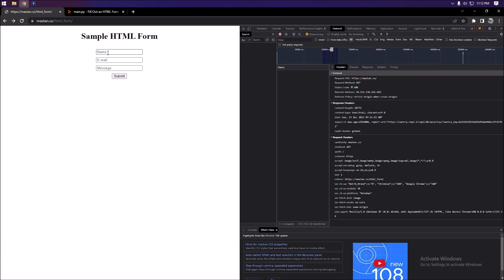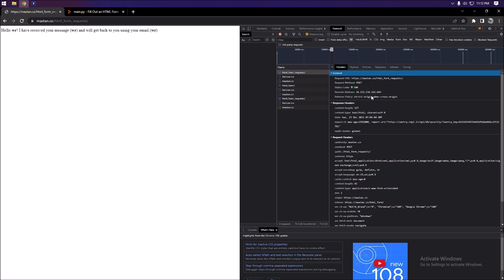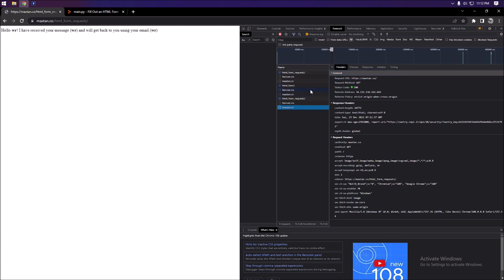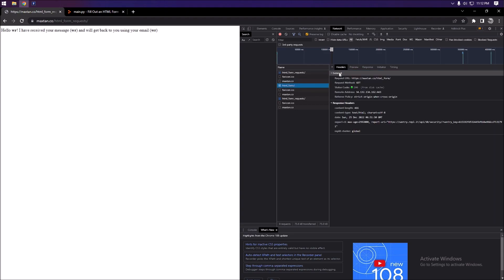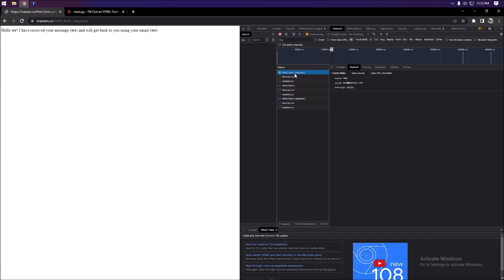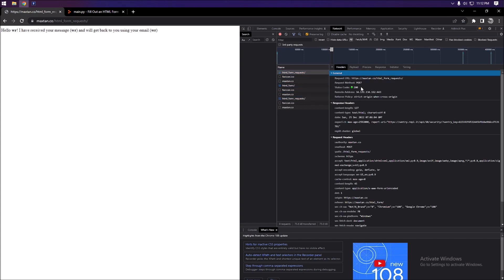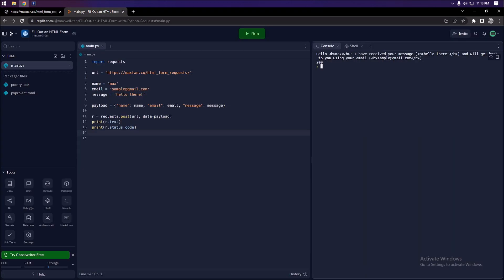To find the correct parameters for any form, just check the Network tab. Look through the requests — you're looking for the POST request that has data matching the form fields. Check the Headers and Payload sections. If it's a GET request with no payload, that's not the one you want.